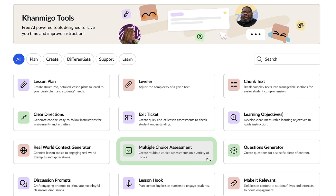Multiple choice assessments with Conmigo is a math teacher's dream come true. It's an innovative tool that transforms math evaluation into an engaging, interactive process. It could be your secret weapon for assessing students' understanding, identifying gaps, and guiding instruction. It's not just a quiz — it's your roadmap to effective math teaching.